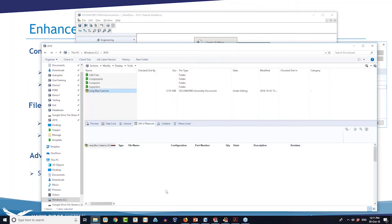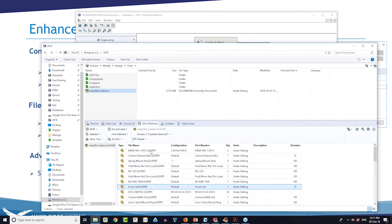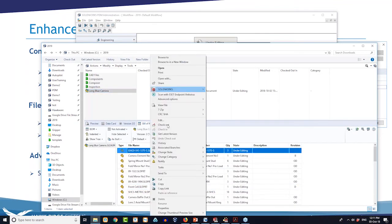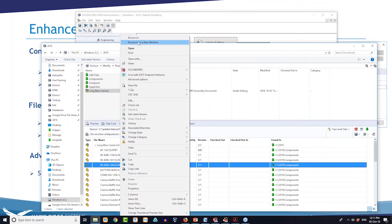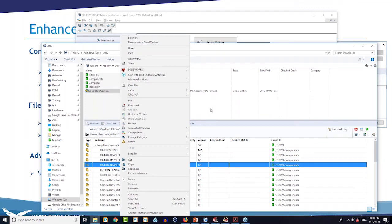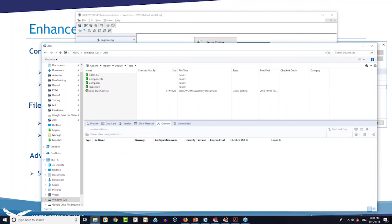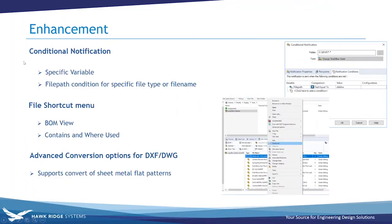Looking at the bill of materials in my vault — now I can right-click and check out. Same thing for the contains tab — before, you could only browse to the file and then do the operation. This will save a lot of time because now you can check out files or perform file operations right from that window. That's pretty neat.